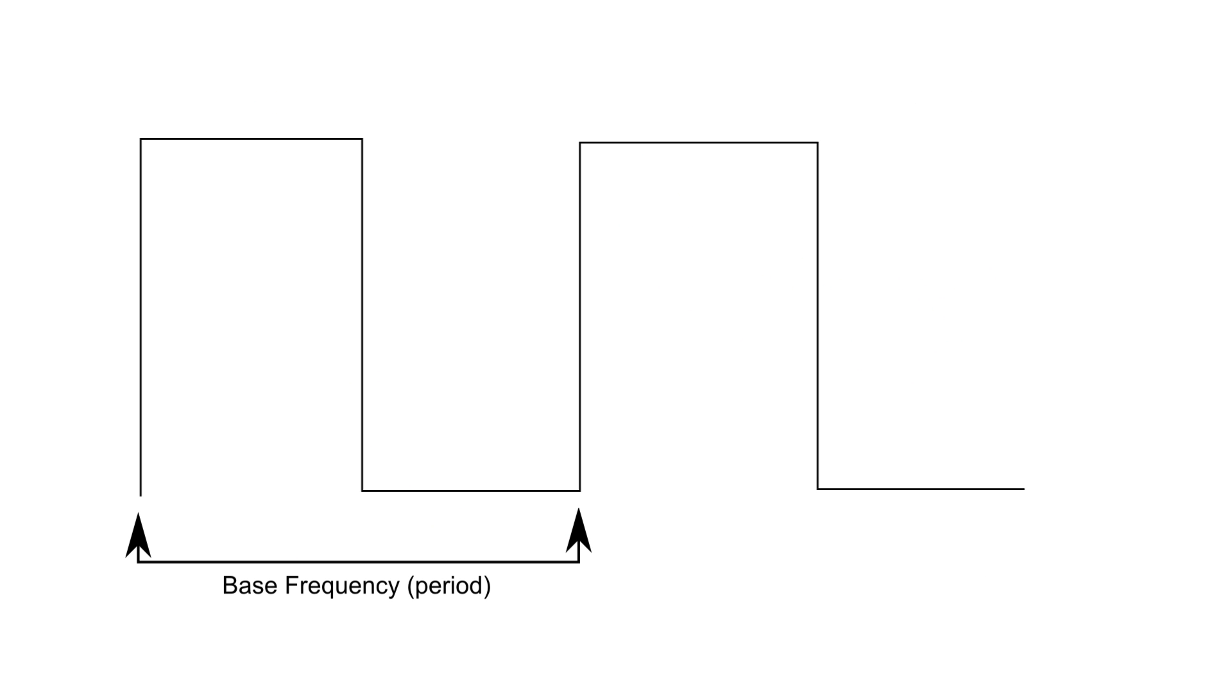First, a base frequency is configured. Within each period of that frequency, a duty cycle is then configured. This just specifies what percentage of the time in the period should be on versus off. I'll bet we can use off-the-shelf PWM components!